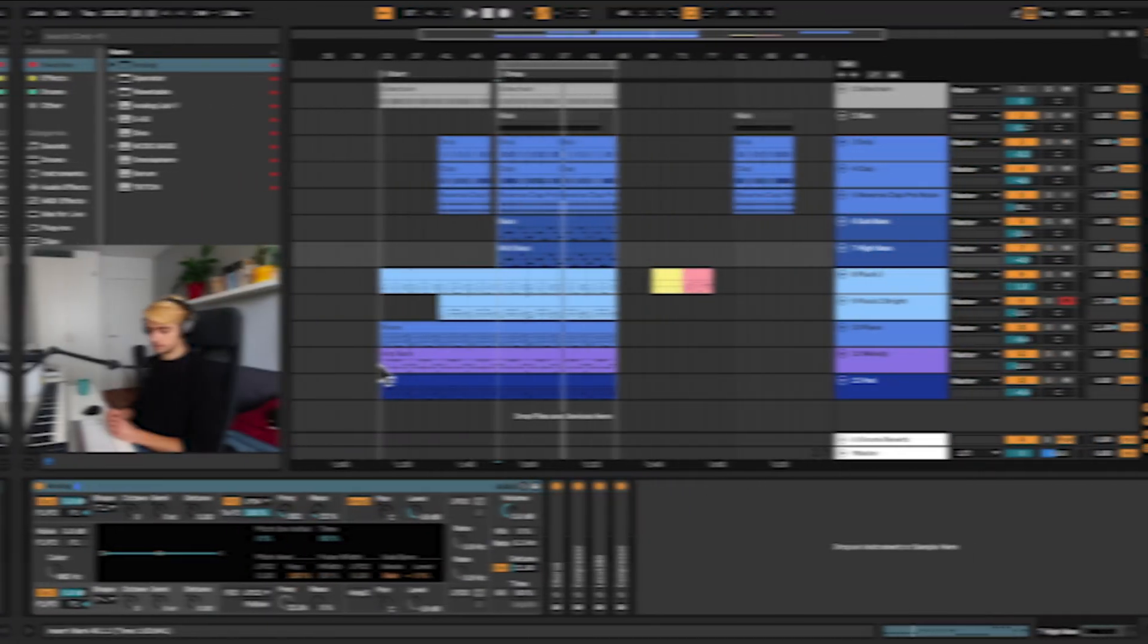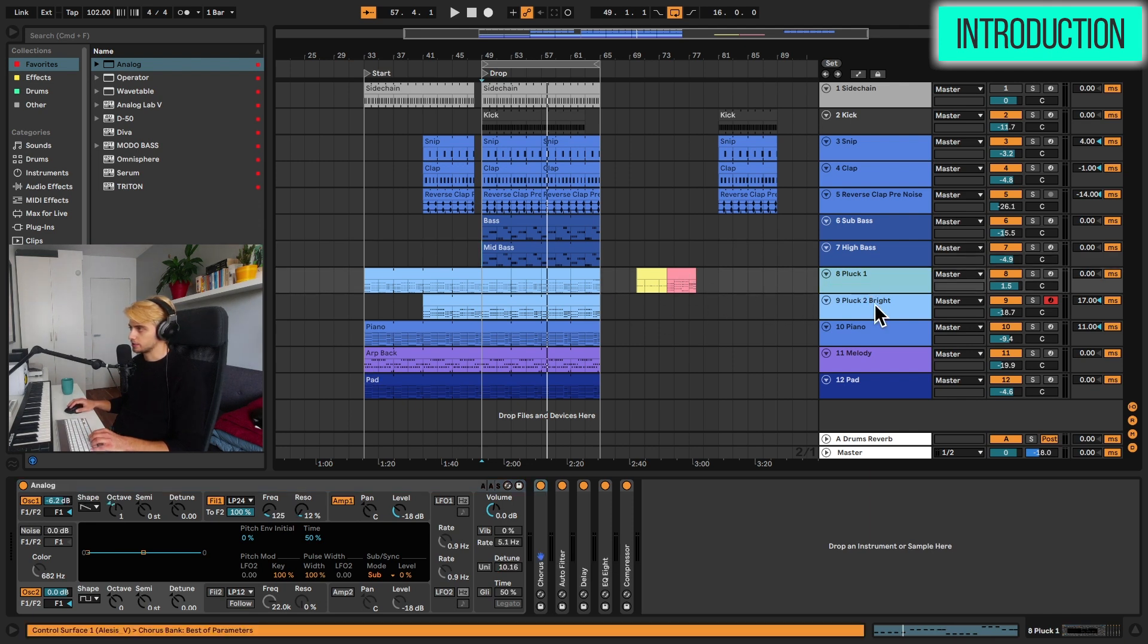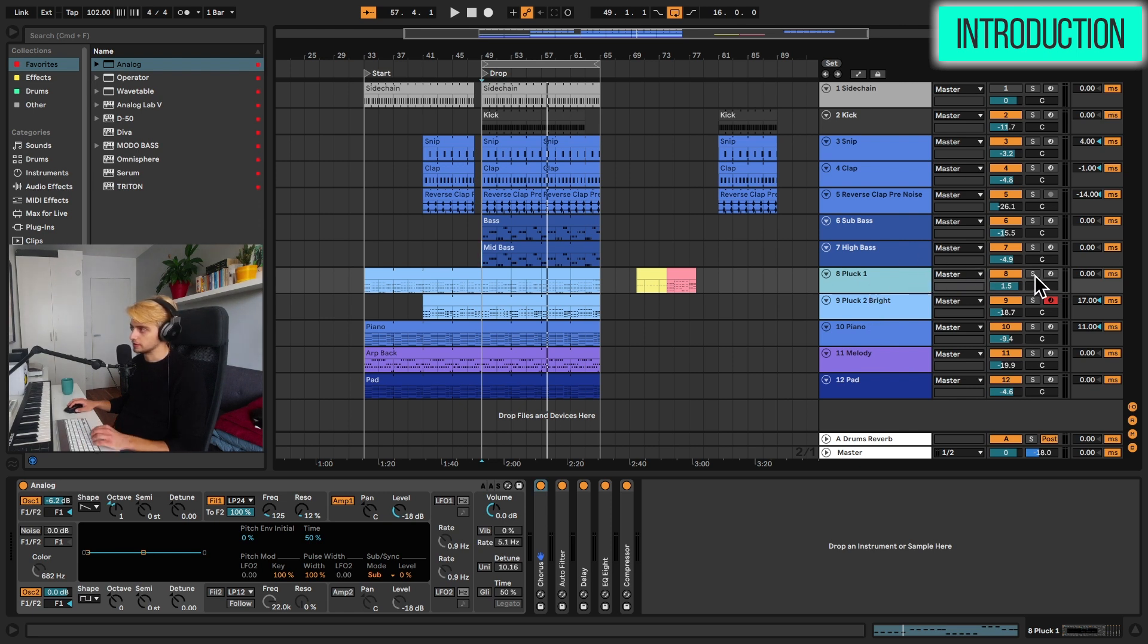Alright, let's get started. So let's solo first the chords that we are going to be making. They are in these two layers: this pluck layer and pluck to bright. Let's listen to the first one and then I'll enable the second layer.